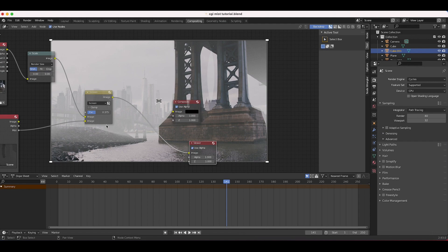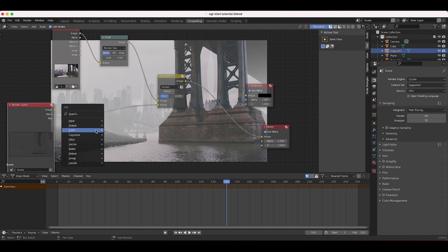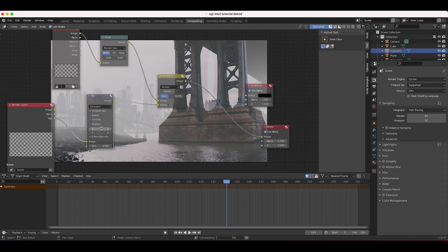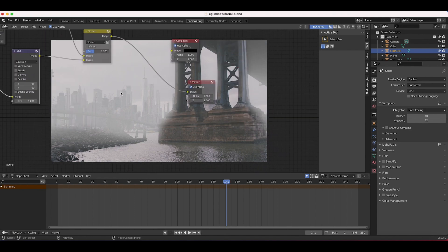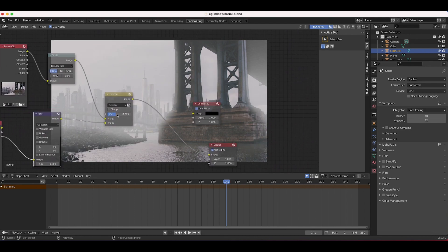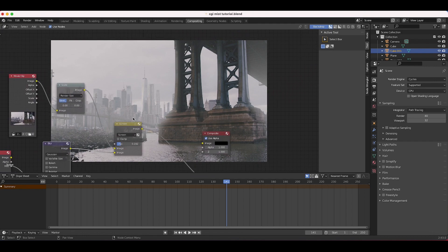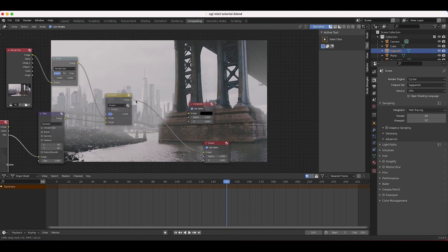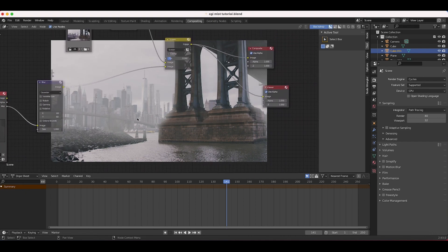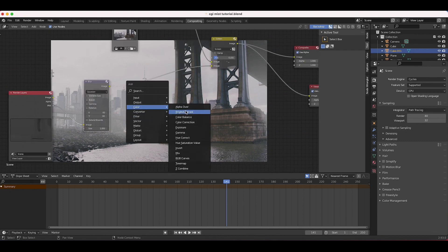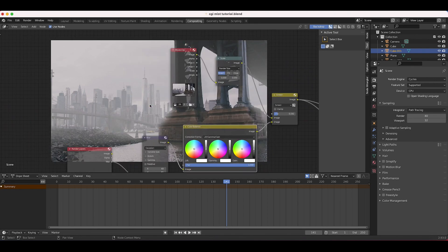I'll press Shift+A, add a Filter > Blur node, place it before the screen mix, and increase X and Y values to about 90. We're getting a nice flaring effect — mist does tend to flare as light hits it. I'll also dial back the factor on the screen mode so it's not too heavy. To add color correction, I'll press Shift+A, add a Color > Color Balance node before the screen node, and cool the mist down — now it feels much colder, adding a nice quality to the scene.